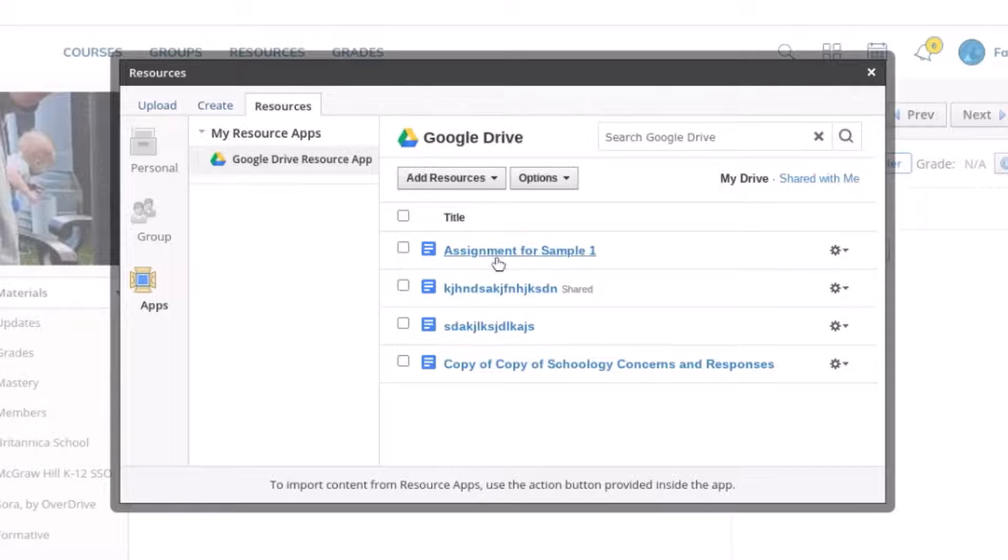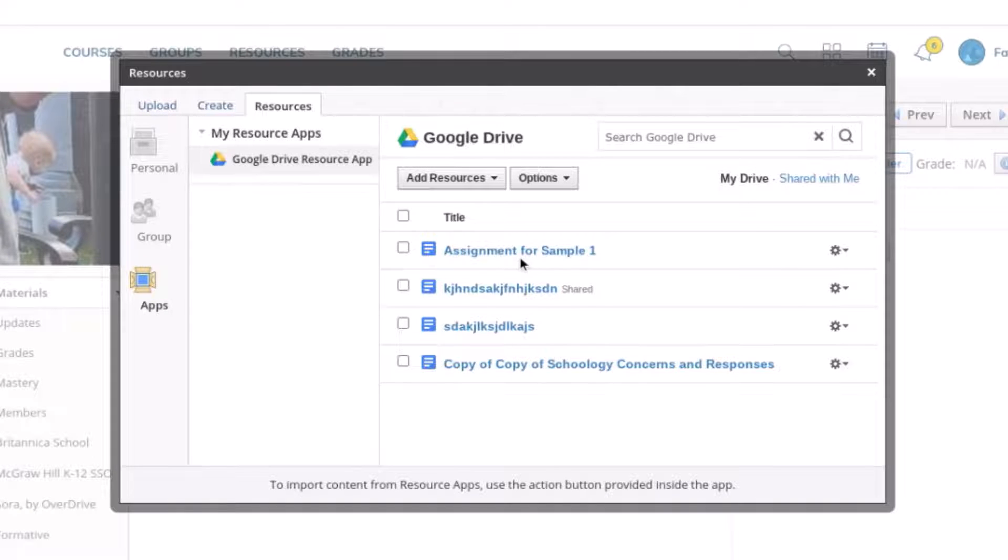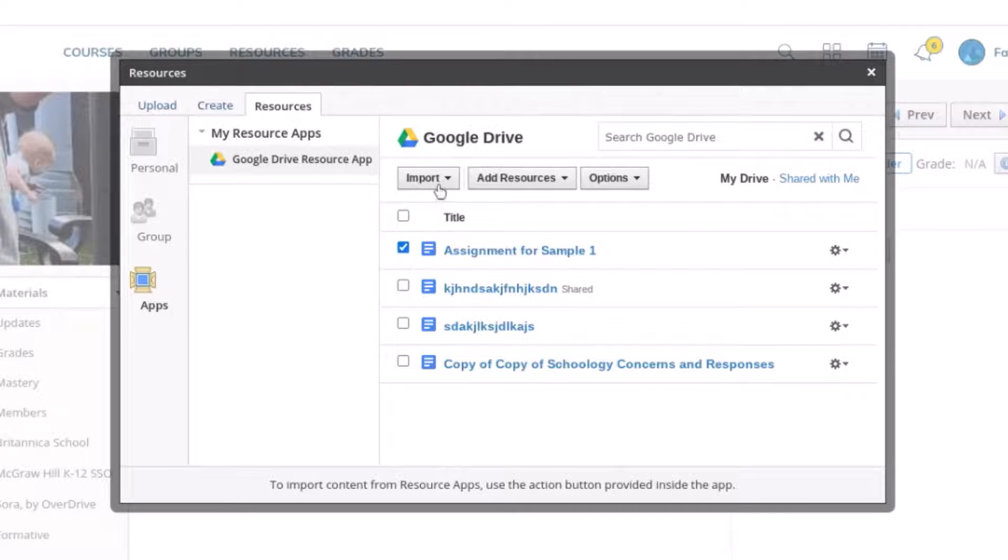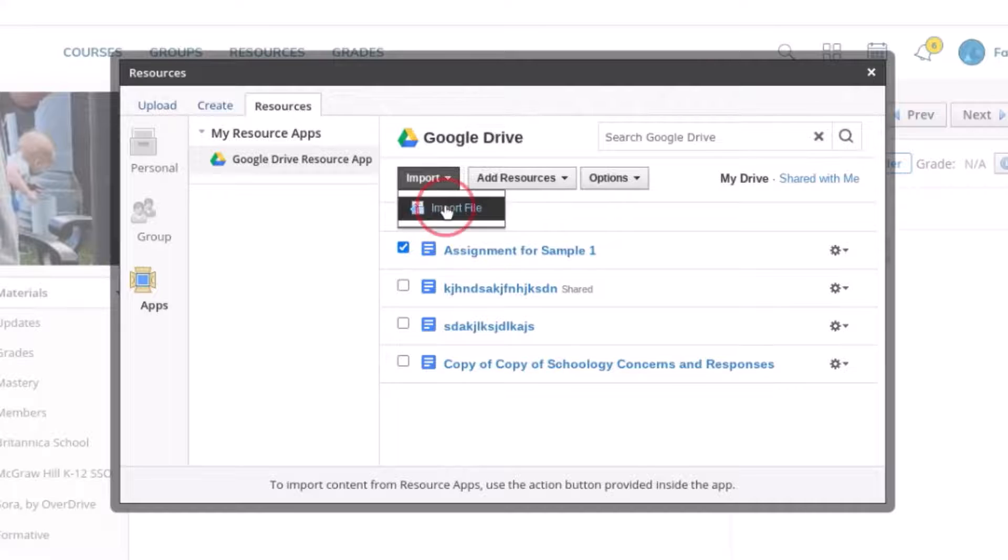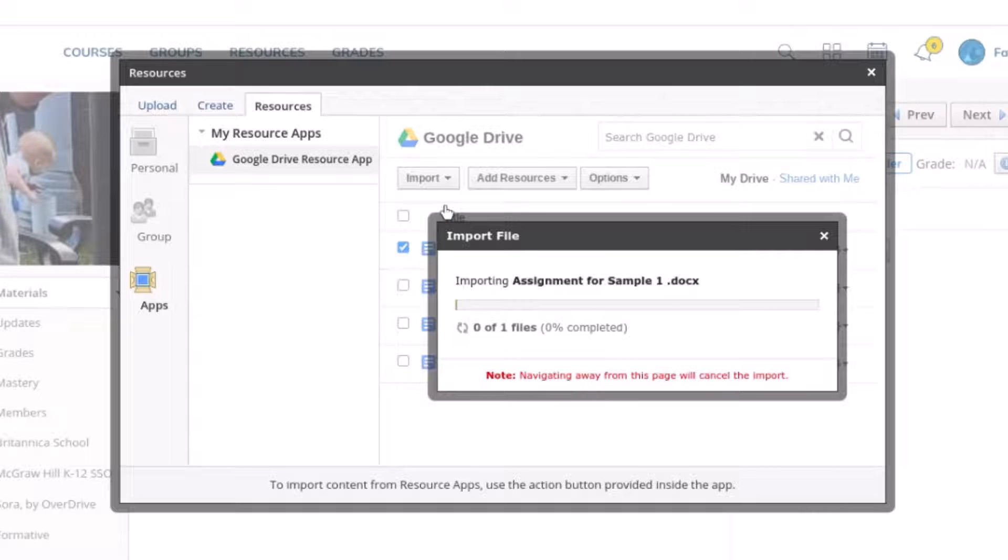And then this is the document that I want to add. So I'm going to go ahead and click the box next to it. Click on import and import file.